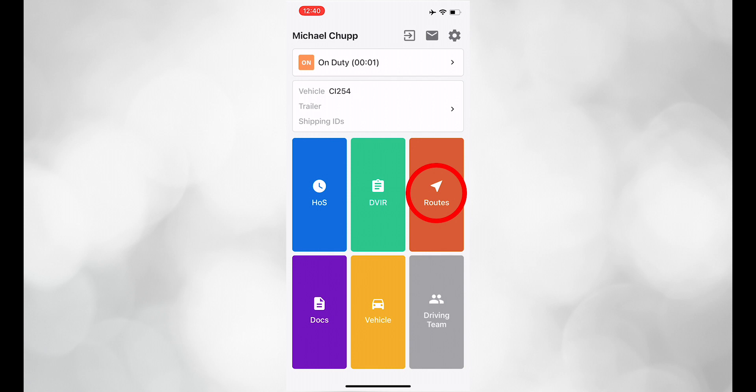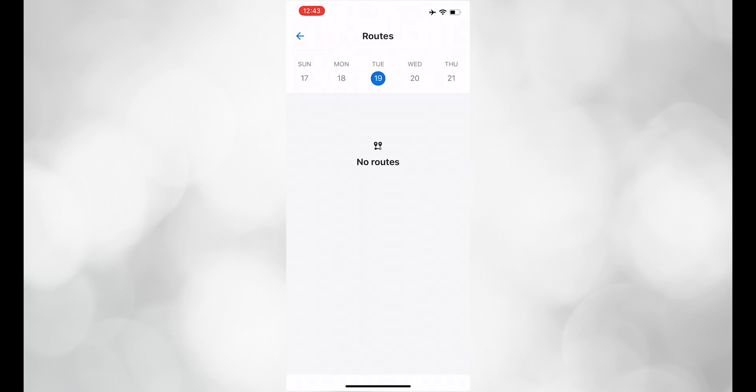Next, click on Routes. Here, your dispatch information will show up for the current day, past, and future dates. Future dispatches will show up if there is a pre-trip involved.